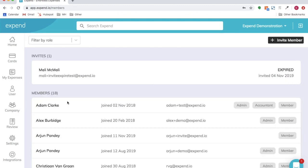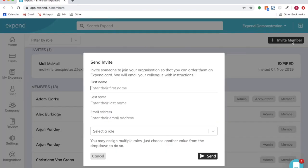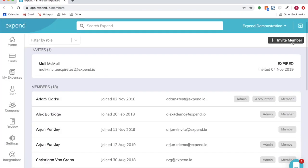Select company, members, invite member, add their first name, last name, email address.